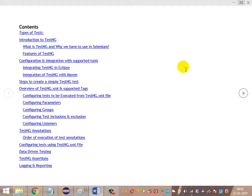Then configuring parameters, configuring groups, configuring dependencies, includes and excludes for certain tests, and configuring listeners in the testng.xml file. After that, we will cover TestNG annotations and the order of execution of these annotations. Post that, we will be using the Data Provider annotation and the Apache POI API for data-driven testing. Then we will look at the TestNG assertions — the basic assertions available and how to utilize them for writing unit tests.